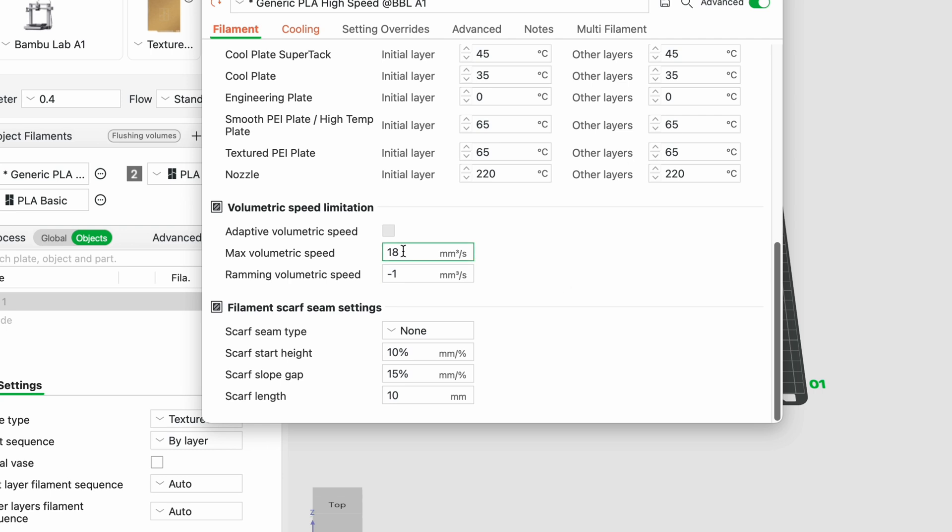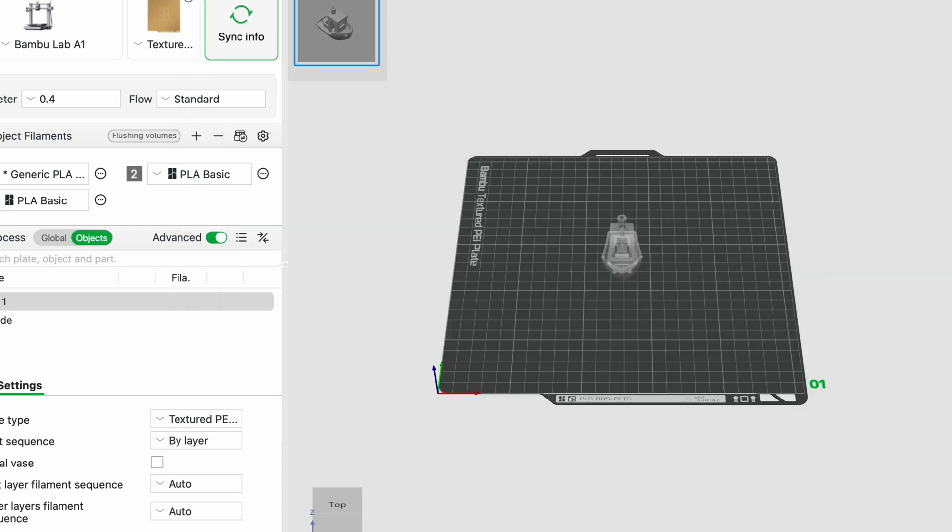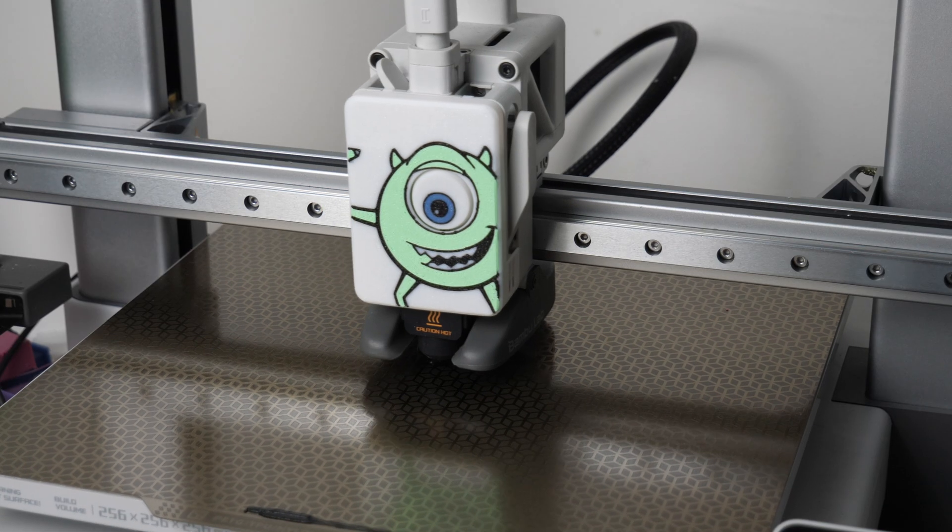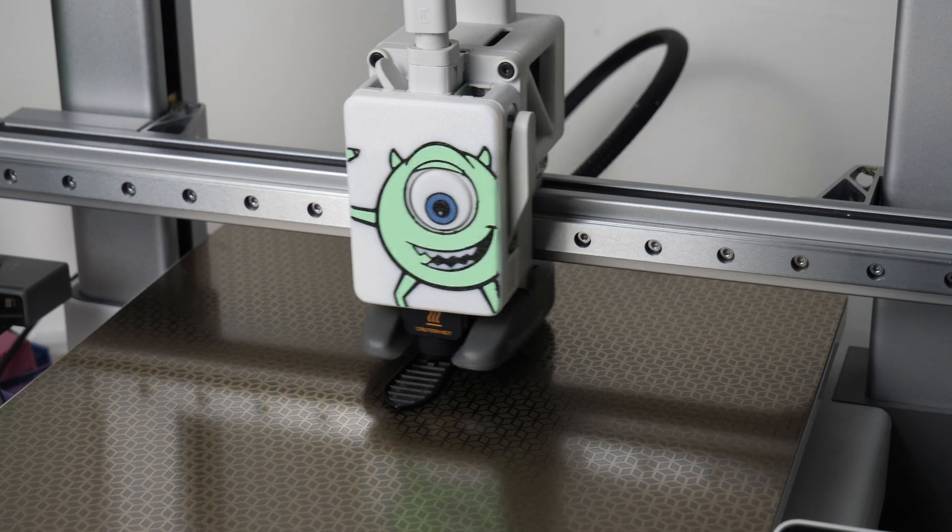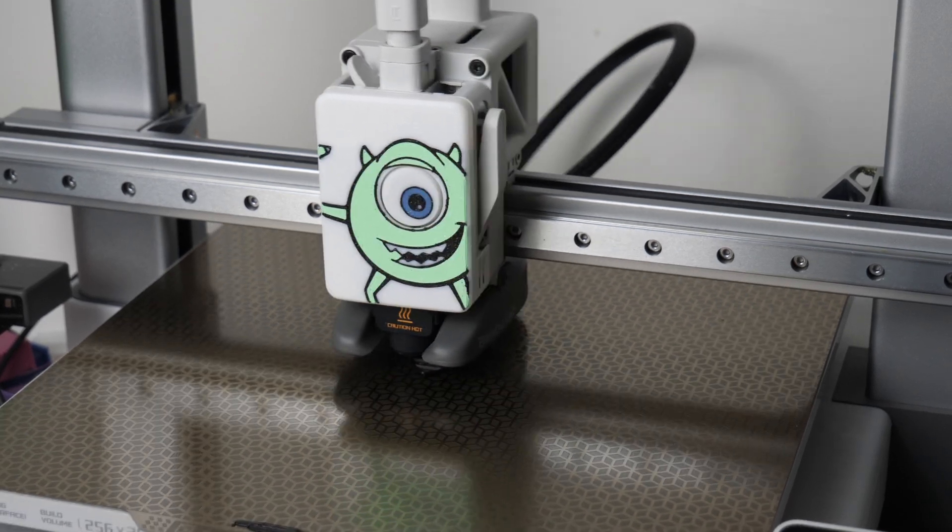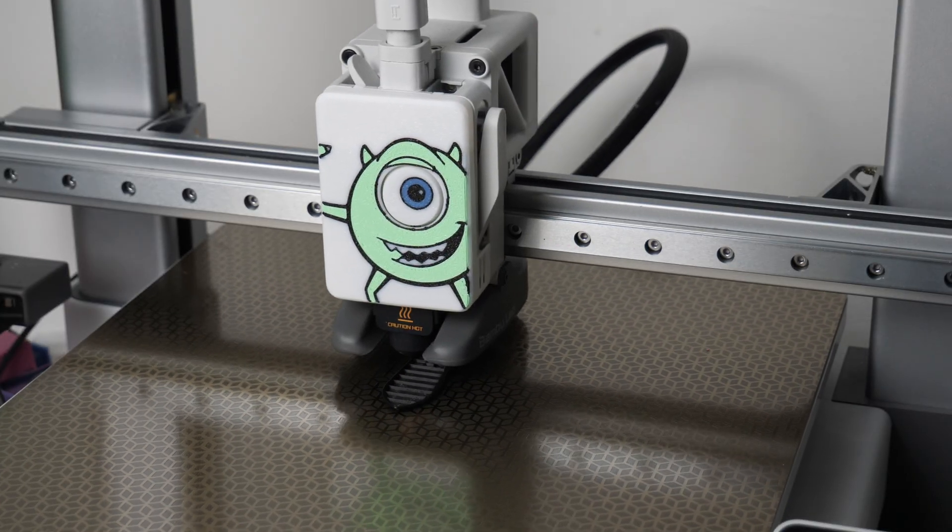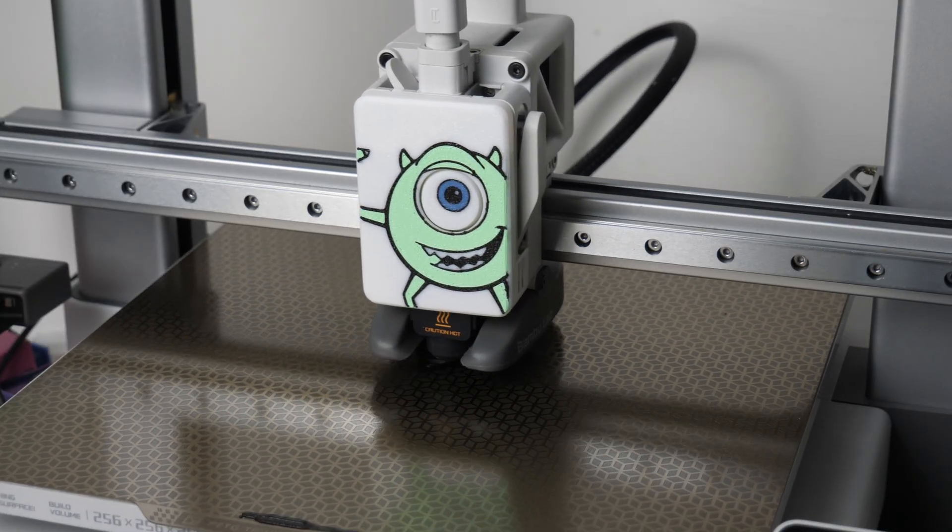You can see that changing the flow rate value reduces the Benchy's print time by about three minutes which is a lot but it's pretty negligible for you know a Benchy. It also makes general printing a lot louder, noisier, more vibrations, stuff like that.